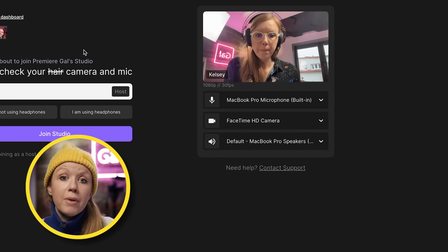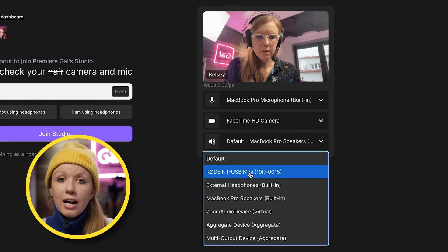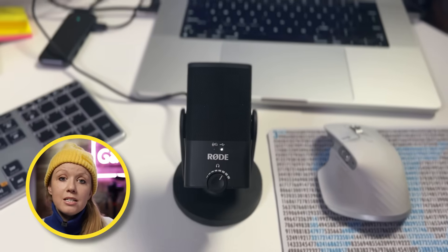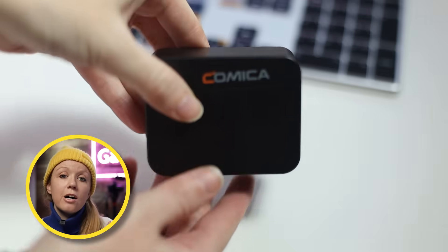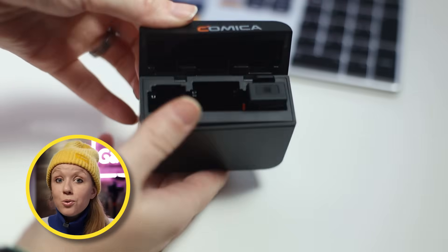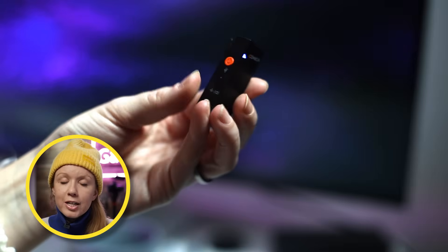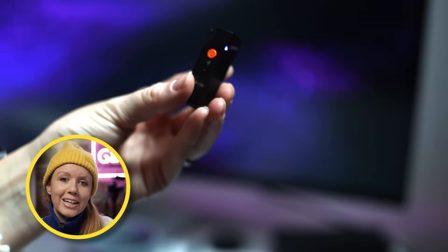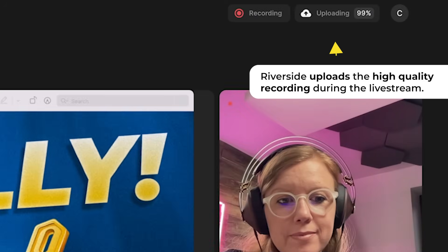It also makes it easy to select your camera input and mic input inside of Riverside. I use a Rode NT USB Mini microphone or a Comica lavalier mic that can work directly with your computer. I'll drop a link below. I was able to record our call in high resolution and share the media with him so we could look at the thumbnail at the same time.